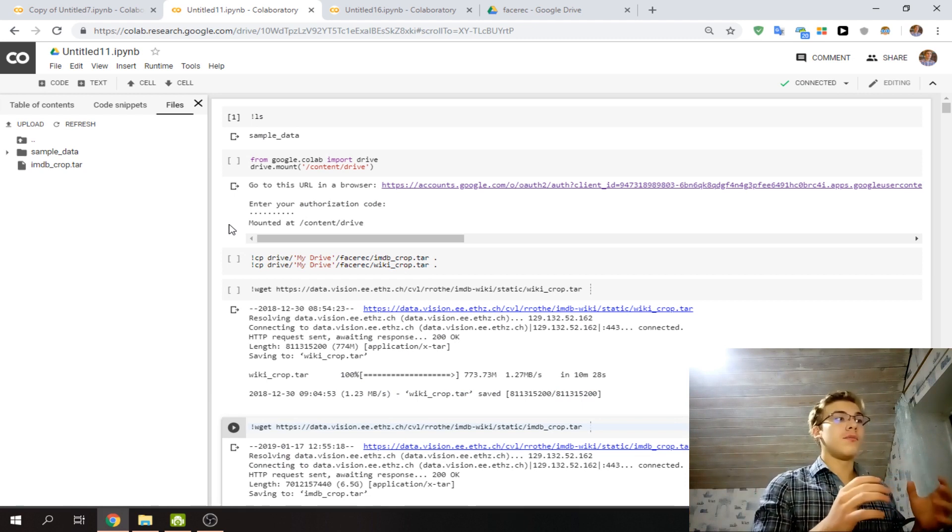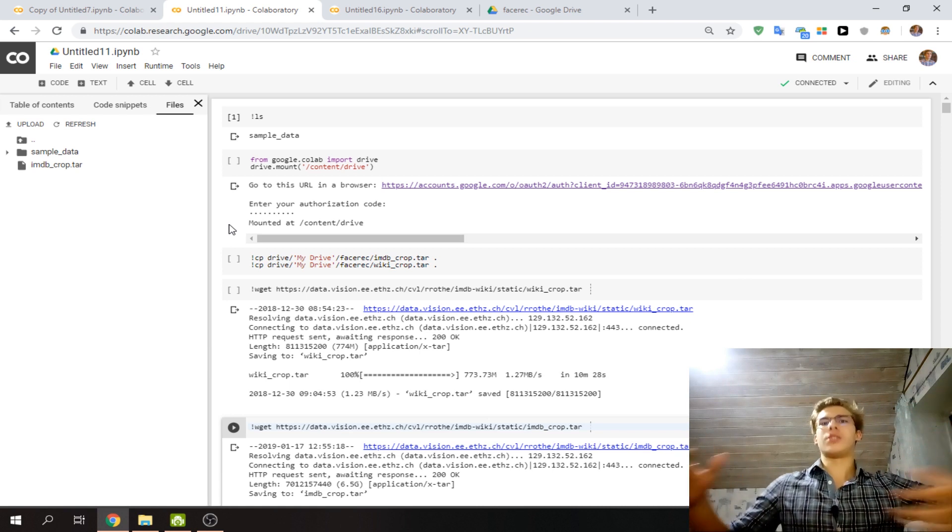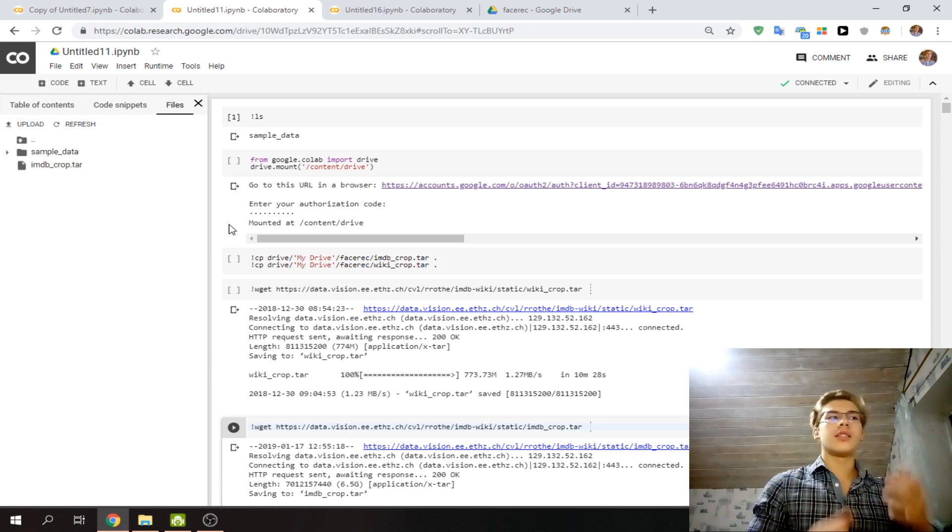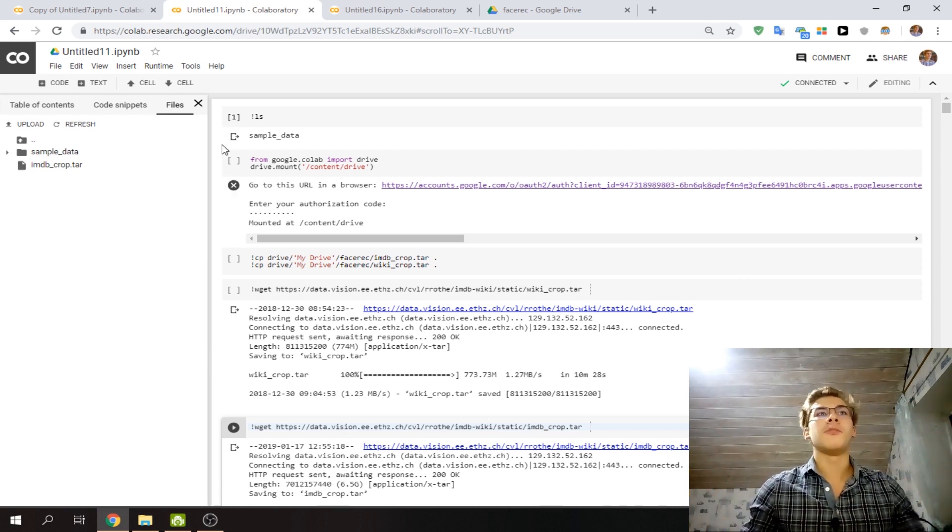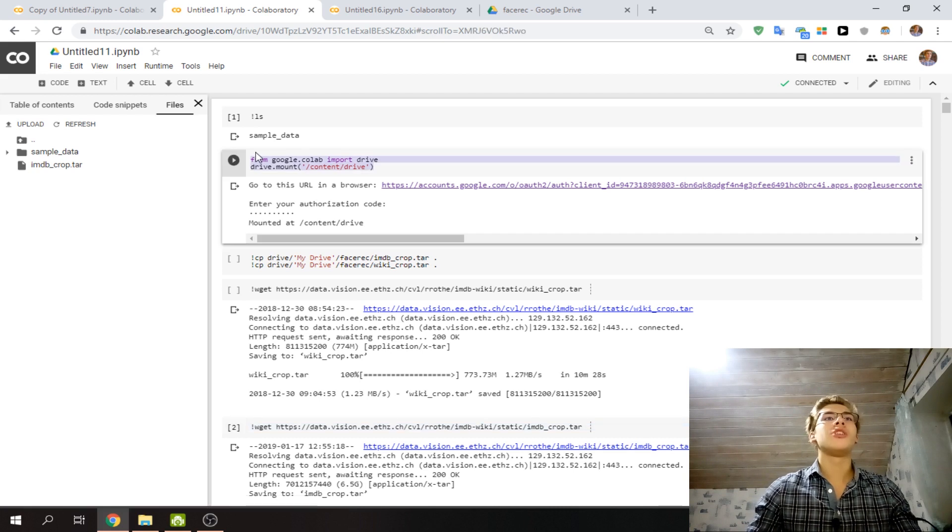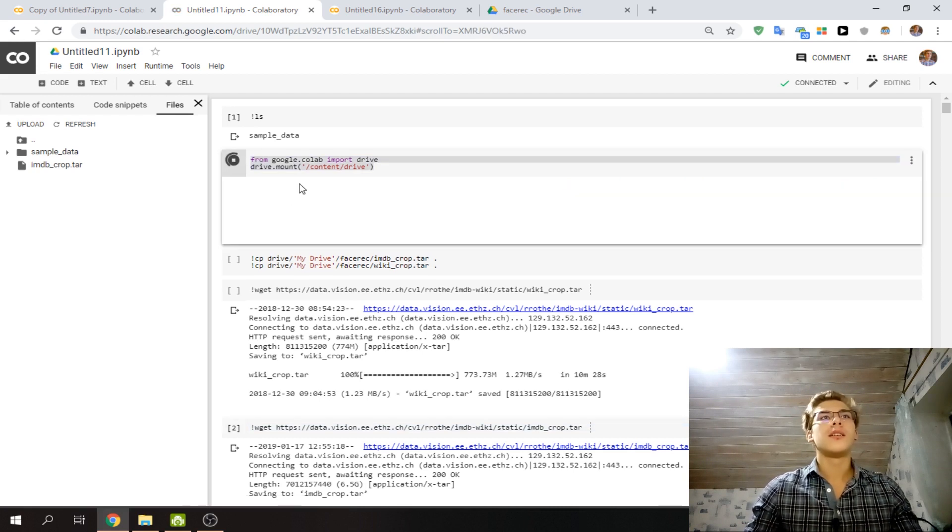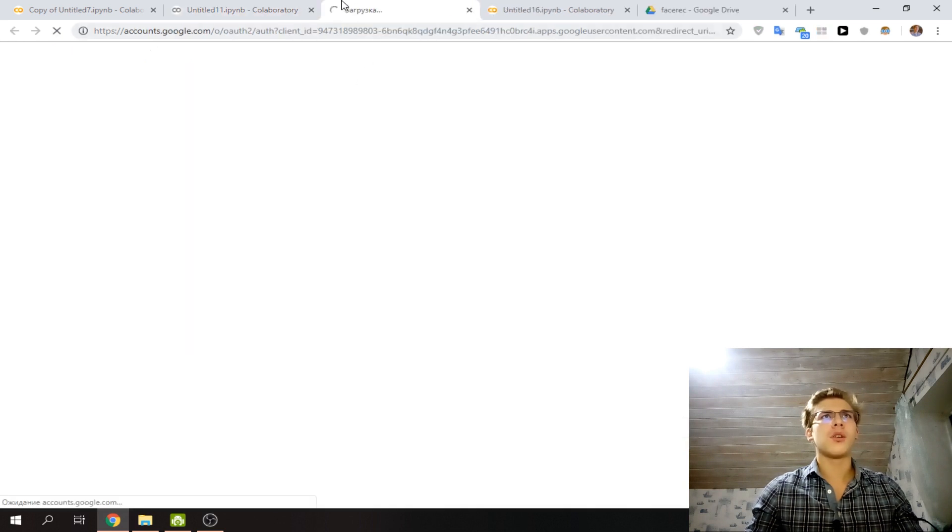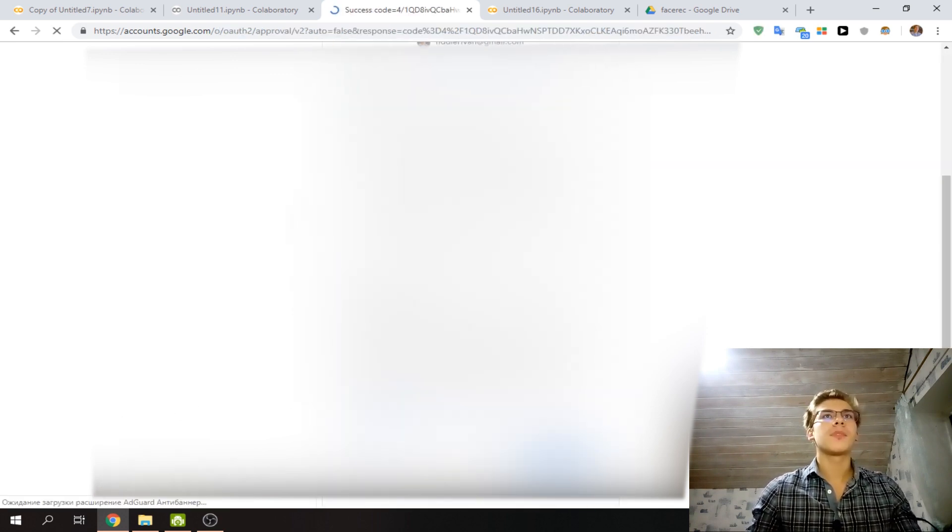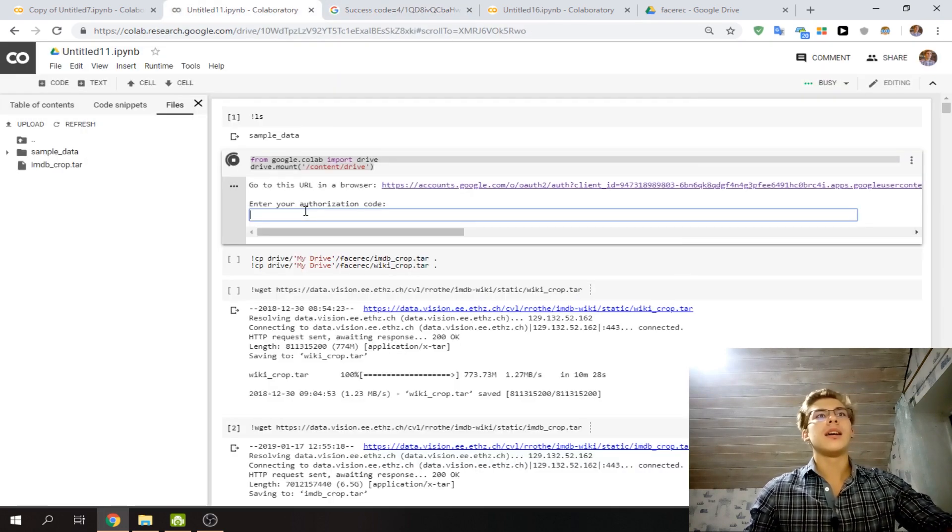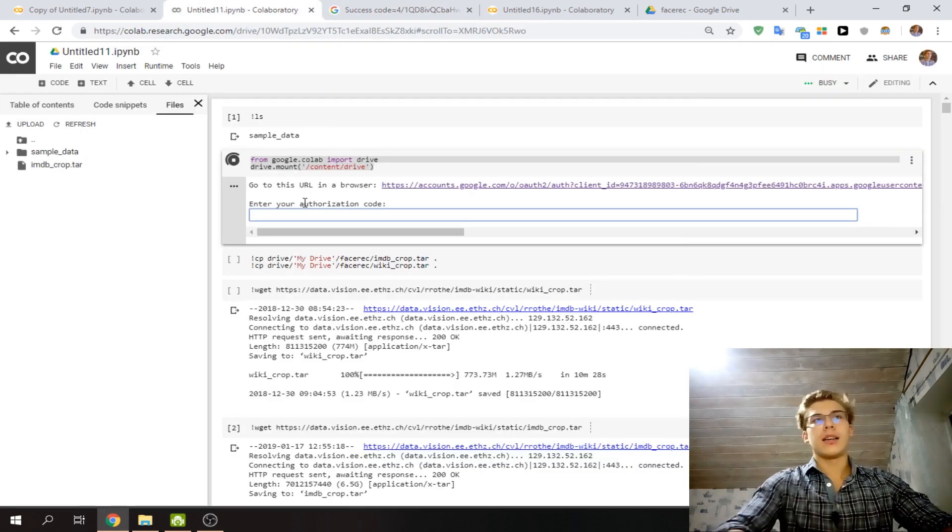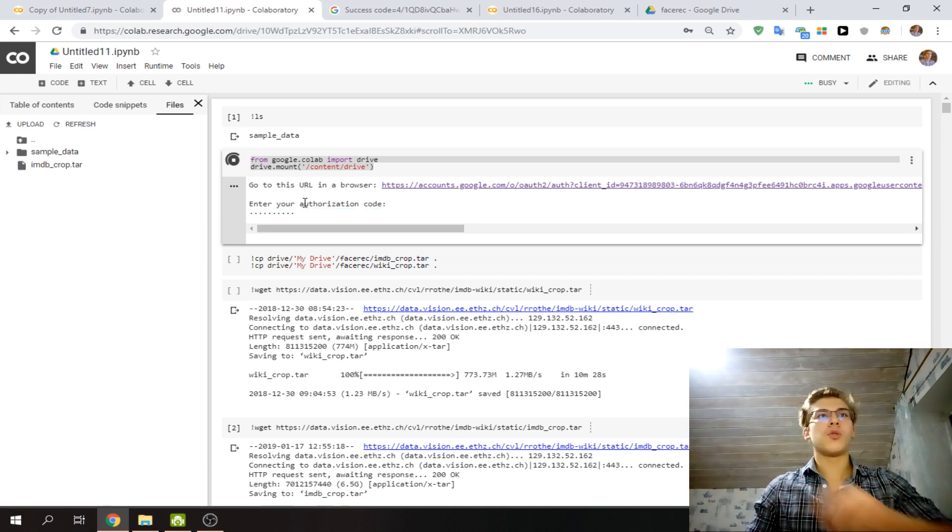So here's the command that you need to run. I'm not going to show you the code here, but it's pretty straightforward. You log into your Google account, then you'll see a code that you need to paste. There you go, paste the code, and now you are inside.